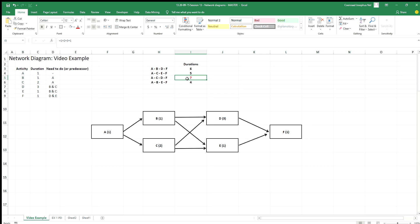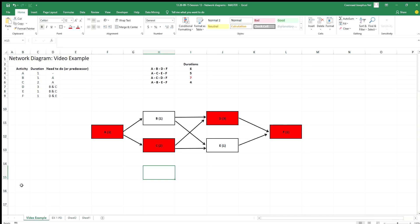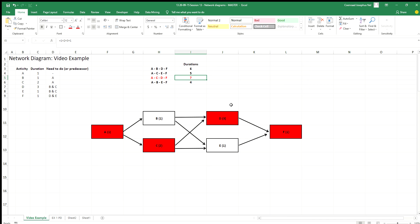You can see the longest path is 7, and all the rest are smaller than 7. So my critical path through this project is A, C, D, and F. Those are my critical activities. My total duration for this project is 7 — whether that's days, weeks, or months, depending on the units used. That's a simple example of how to set up and work through a network diagram to find: number one, the flow of activities; number two, the critical activities and critical path; and number three, the total duration of the project.